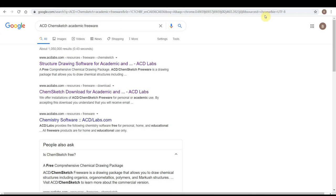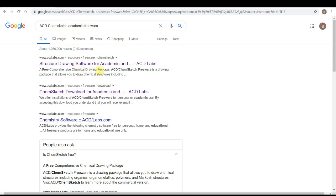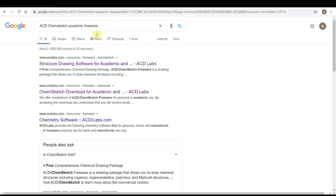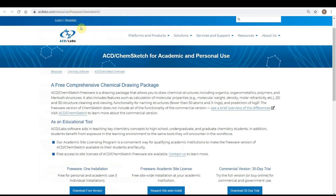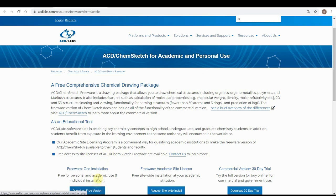In this lesson I'm going to introduce you to ACD ChemSketch. It is a chemistry drawing software package that you can download for free. If you google something like ACD ChemSketch academic freeware and look for the acdlabs.com website, it'll bring you to their website where you'll find the download for the free version and then install.